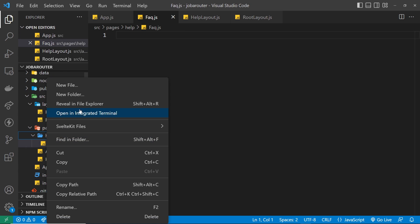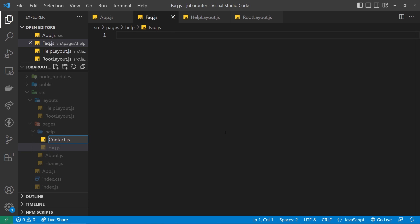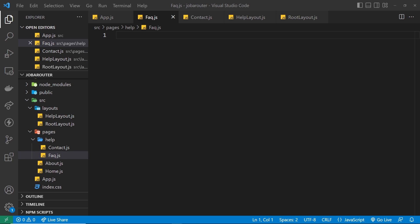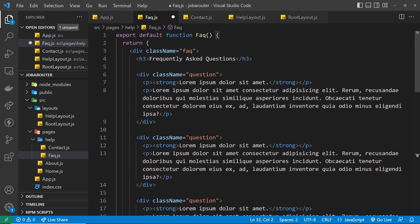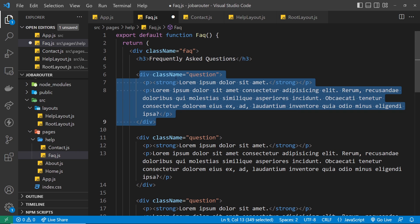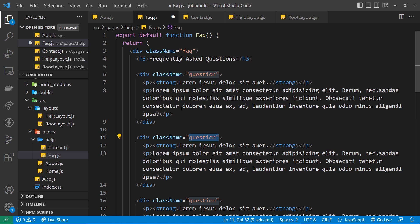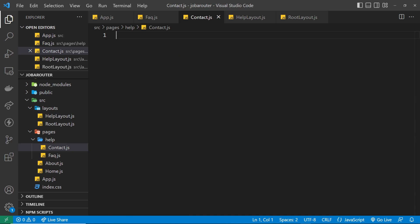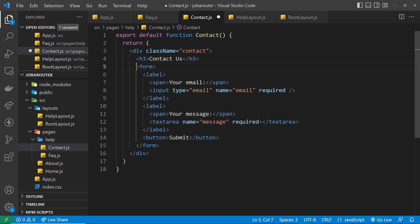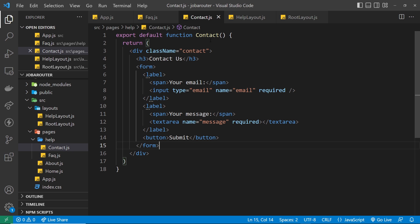I'll create faq.js and contact.js inside the help folder. To save time I'm going to copy these from the course files — remember you can get those from GitHub, the link is down below. The FAQ component has a div with class 'faq', an h3 saying 'Frequently Asked Questions', and then a series of divs each with class 'question' containing a question and answer — about six or seven in total. The Contact page has a div with class 'contact', an h3, and a form with inputs for email and message plus a submit button.